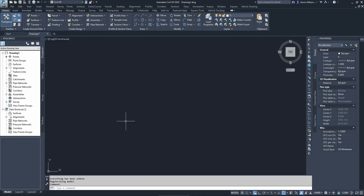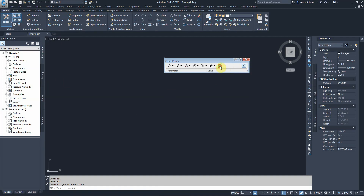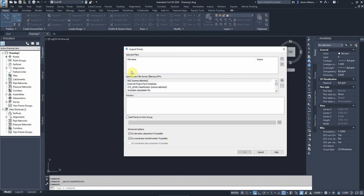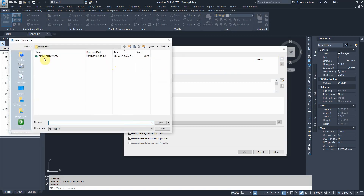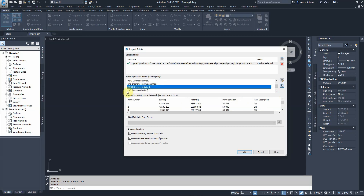It's important to understand this file format because when we enter this information into Civil 3D, we go to Points > Import Points, select the downloaded file, and then the software asks what format the points are in. We must use the correct format as described by the surveyor: point number, east (E), north (N), elevation (Z), description (D) — PNEZD format.